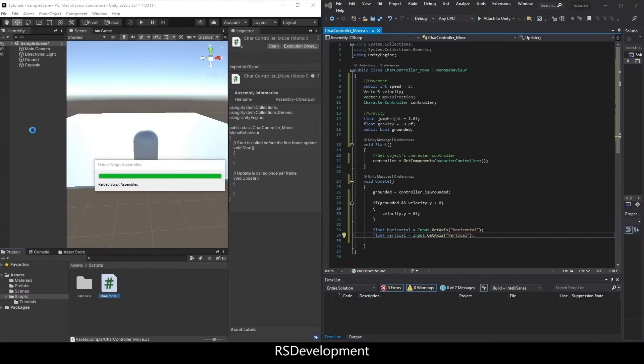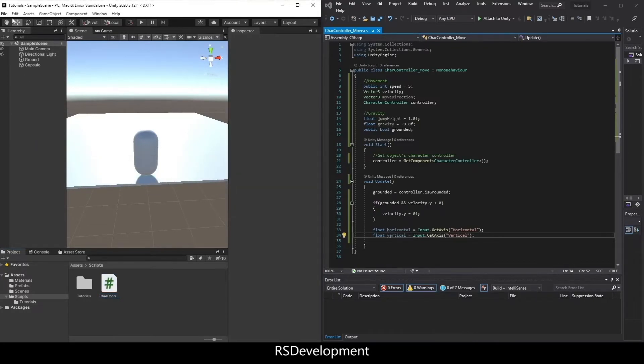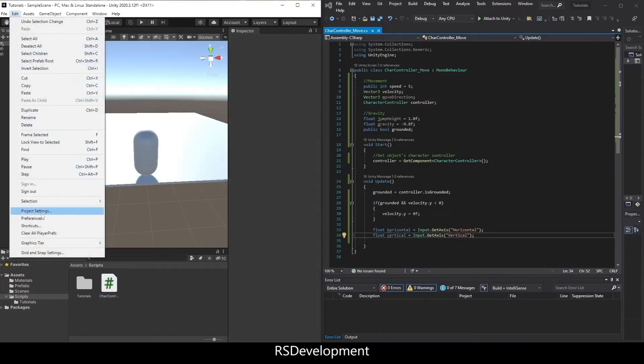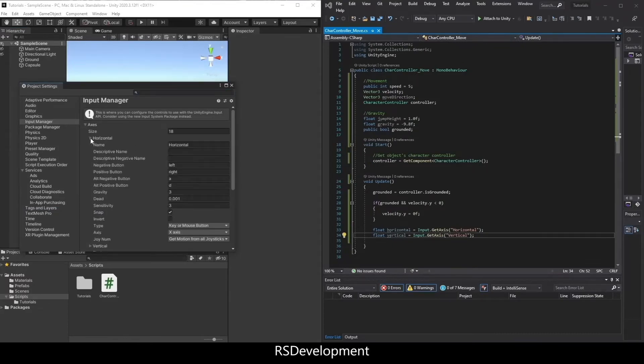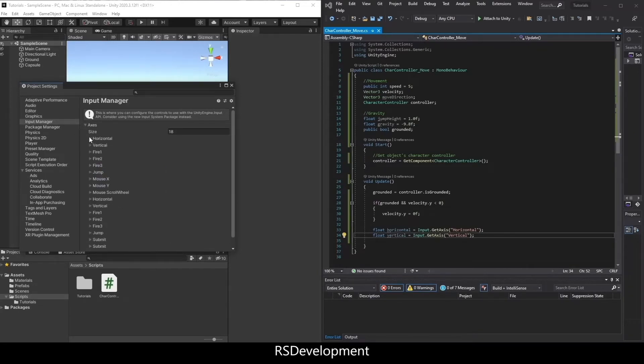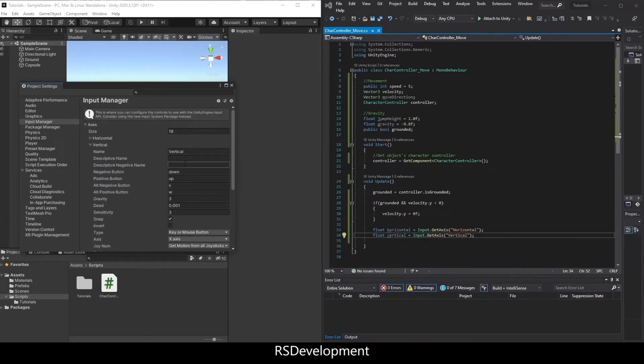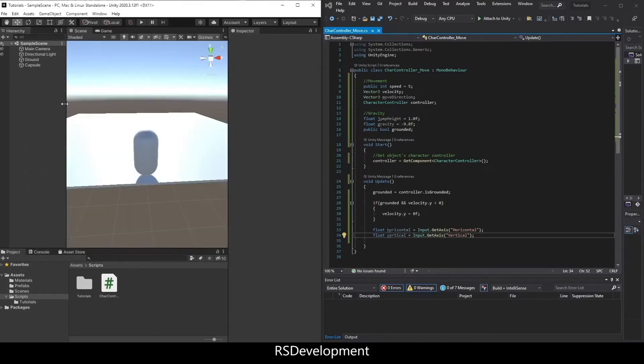Now, if we go back to Unity, I go back up to edit, project settings, and then input manager. You'll see where I'm getting those horizontal and vertical values from. Horizontal is representing A, D, or left, right arrows. And vertical is representing down, up arrows, or S W. So the basic movement keys on the keyboard.